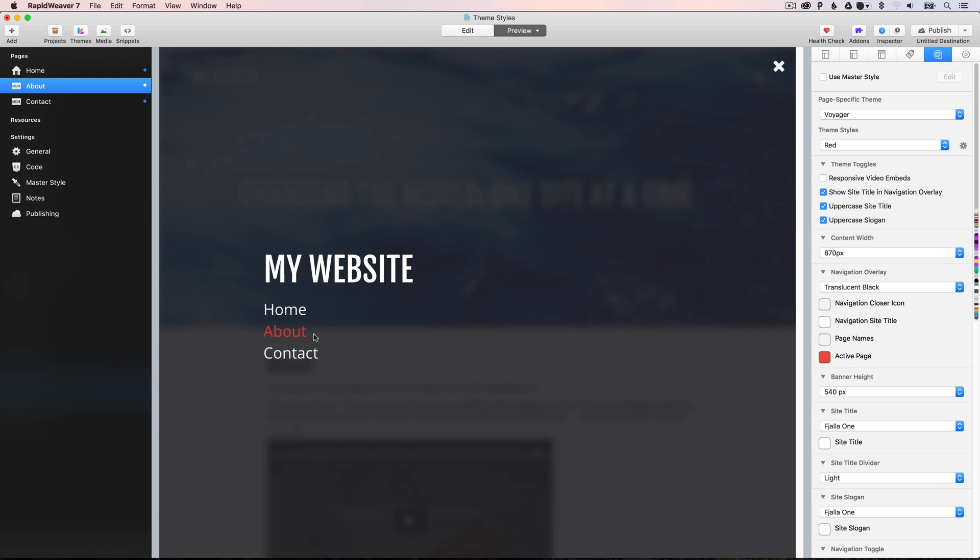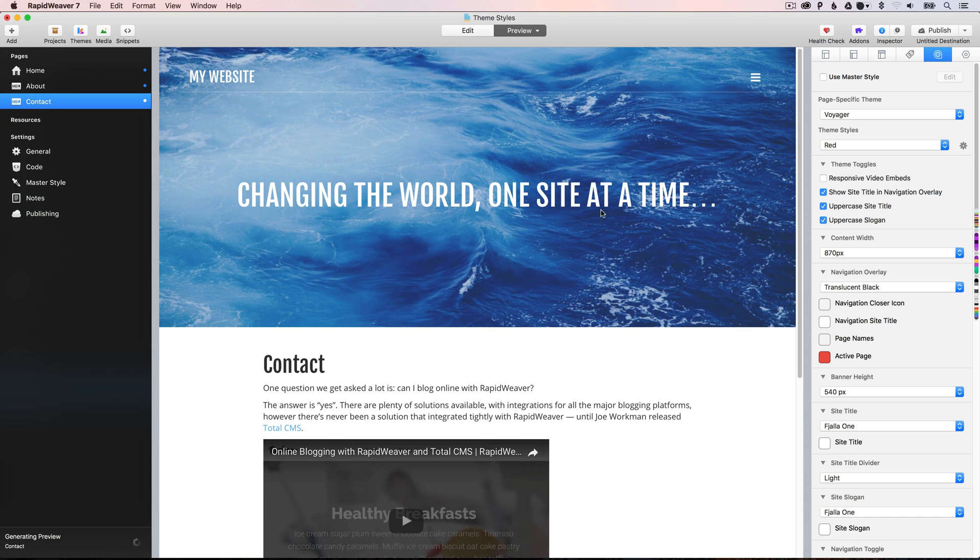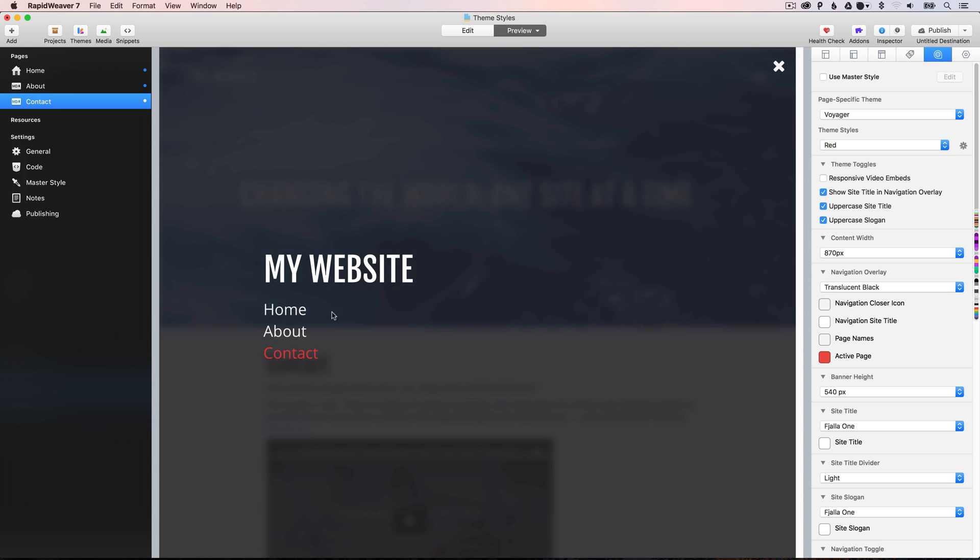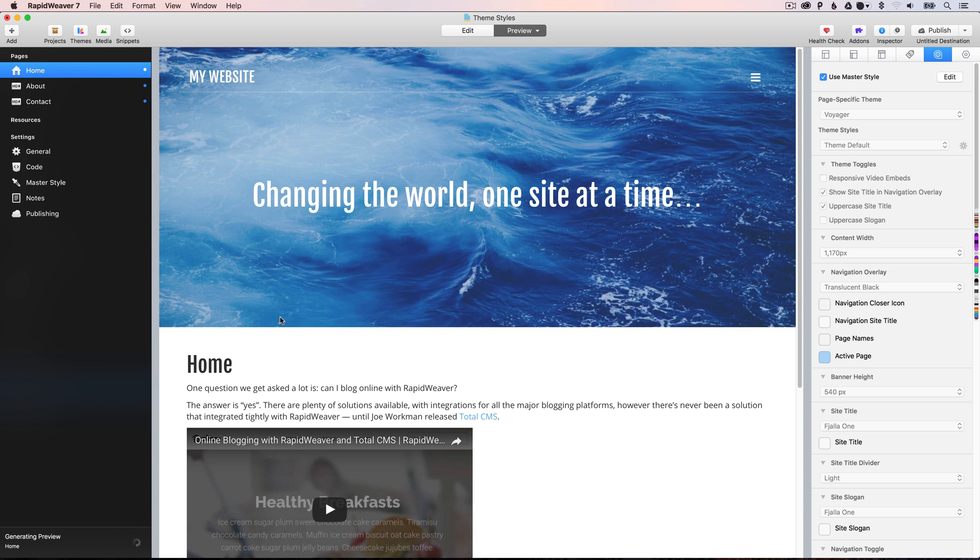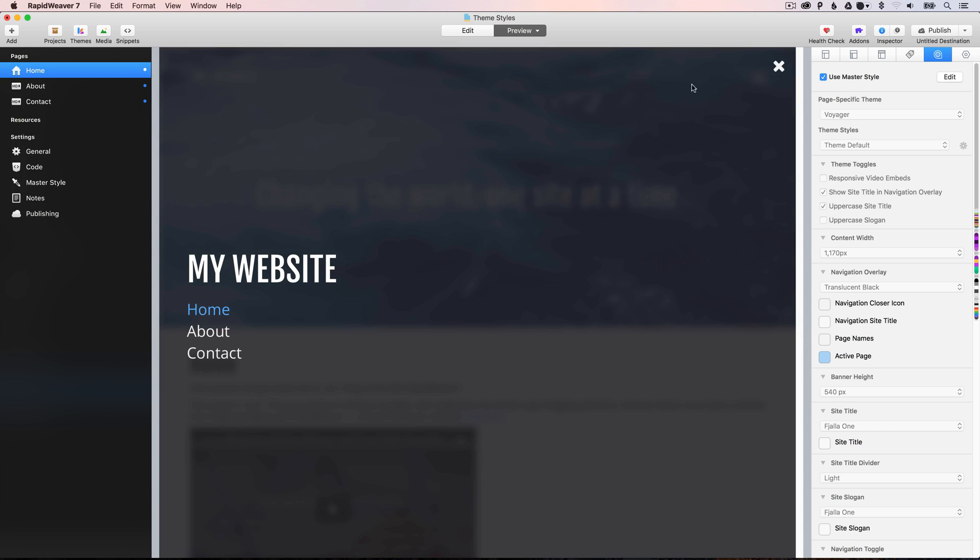So, if we go and check that, we can now see we have a red active page on the about page, and we also have red on the contact page. However, when we go to the home page, we're still using the master styles, so when you open up the menu, you'll see that's still set to blue.